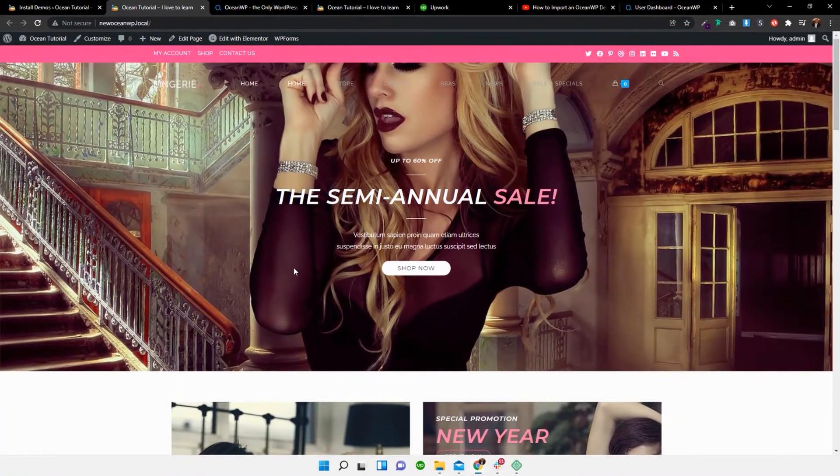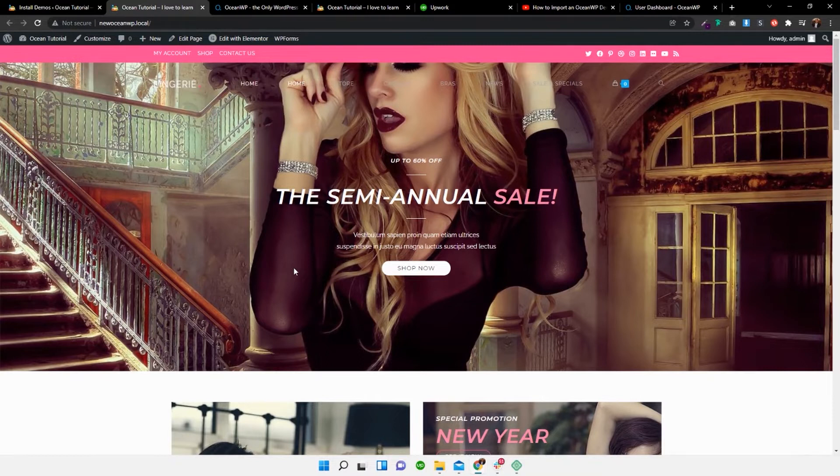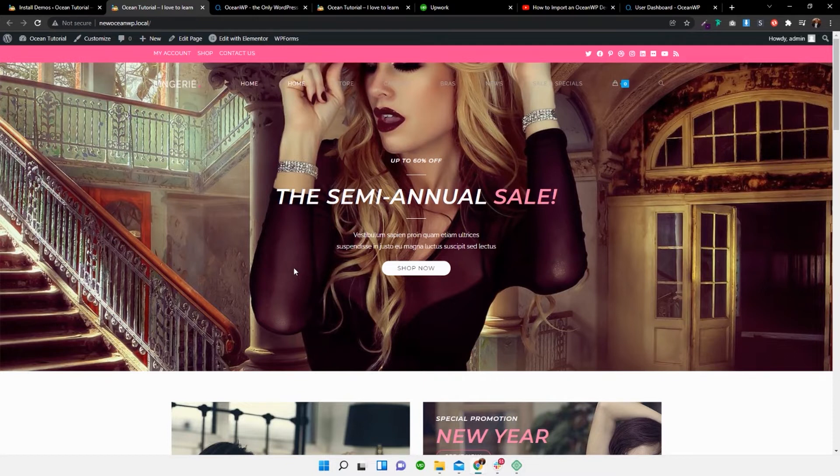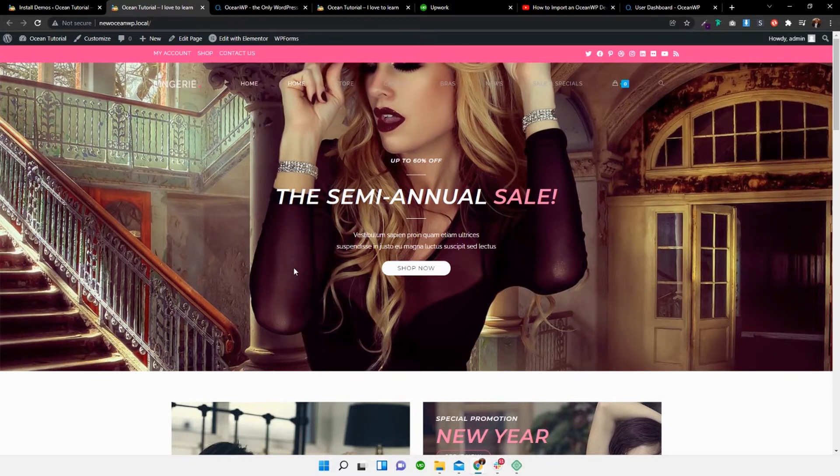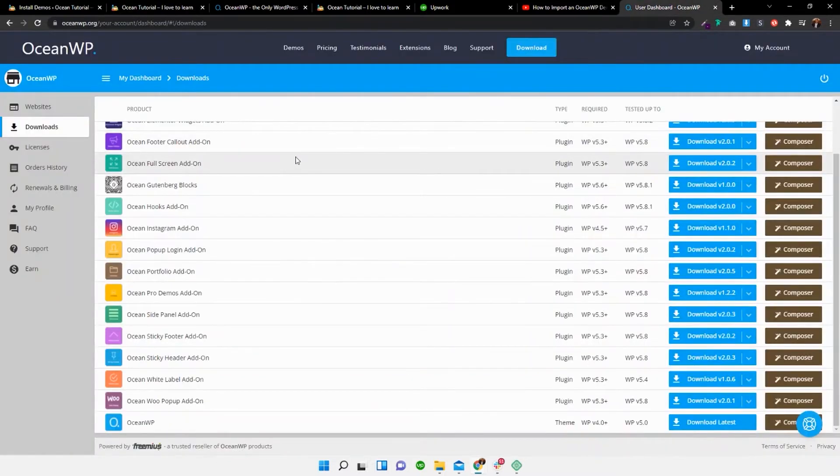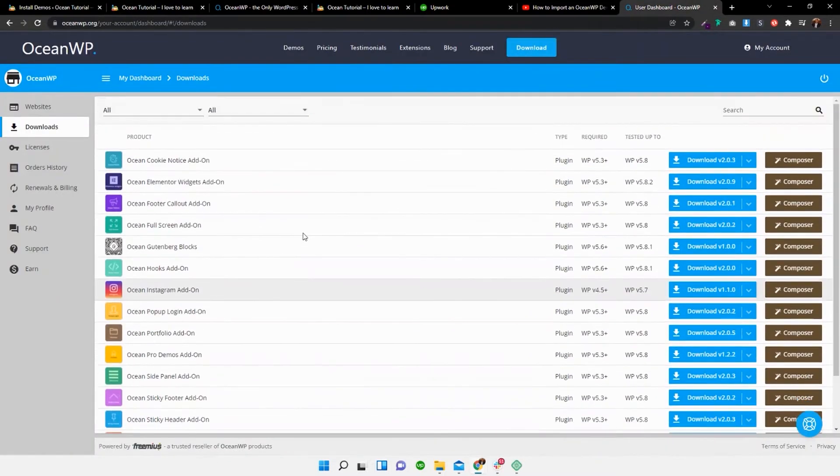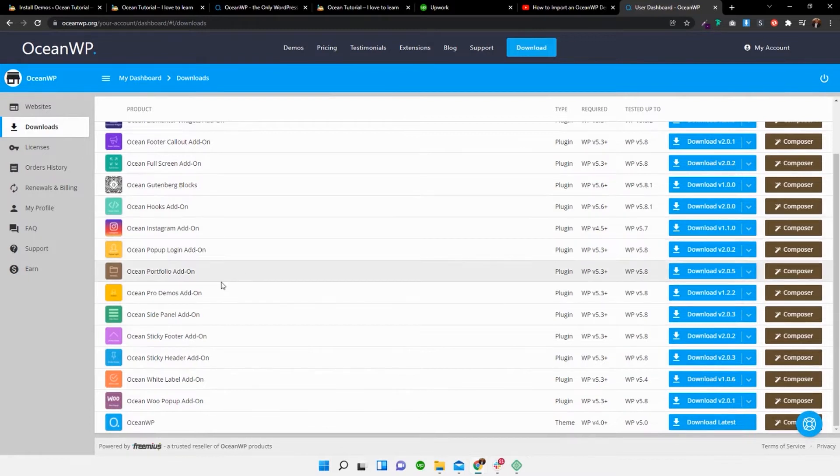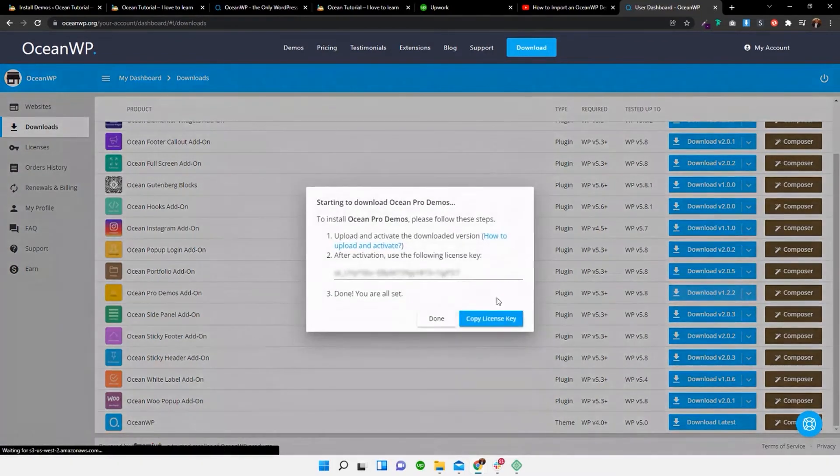And now for those of you that have the pro version or the commercial version, it's basically the same step, the same process, except if you have the commercial version, you have access to a lot more demos, premium versions of the themes. So in order to do that, what you need to do is head over to your user dashboard. Once you've selected or purchased the extra add-on, in this case, it is ocean pro demo add-on. So I'm going to download that.